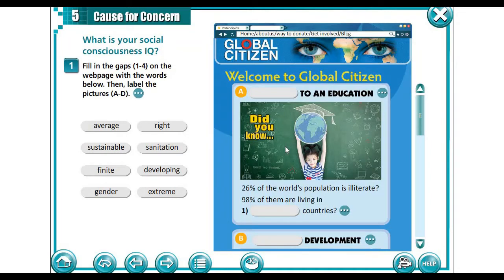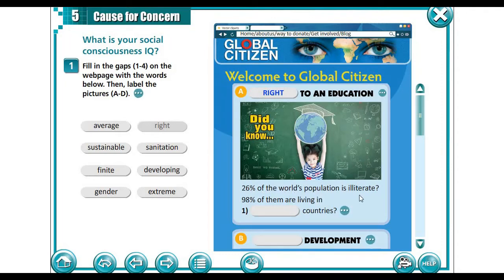I hope you have got an idea about what's going on and we are going to fill in the space concerning each issue. The right to an education means everyone has the right to be educated. But this is a problem because not everyone has access to education. For example, 26% of the world's population is illiterate — a huge percentage in the age of technology. 98% of them are living in developing countries, which is a disaster because developing countries need educated people to help solve their problems.